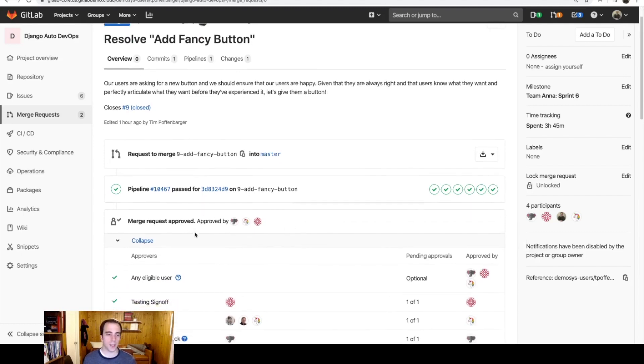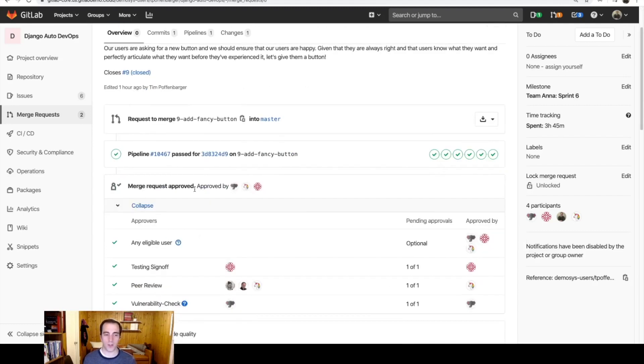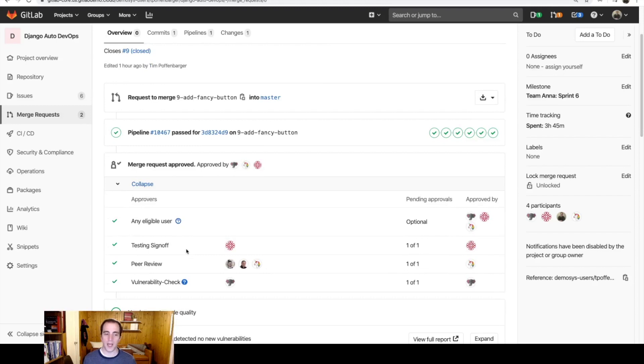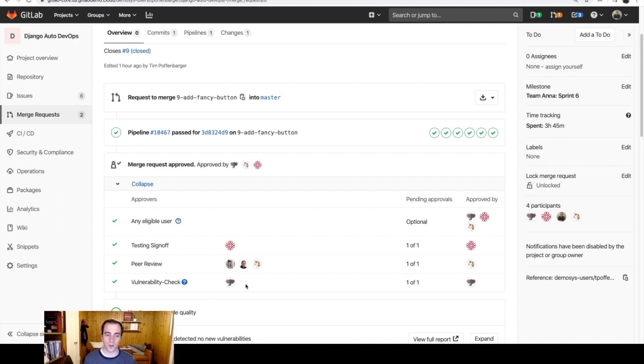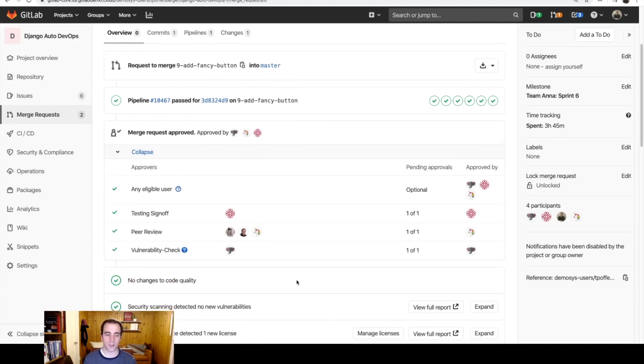You can see that the merge request was approved by a handful of people. I had the testing team sign off on it. I also did a peer review from one of my fellow developers, and there was a new vulnerability that was introduced, and this requires the security team to sign off on this change as well.